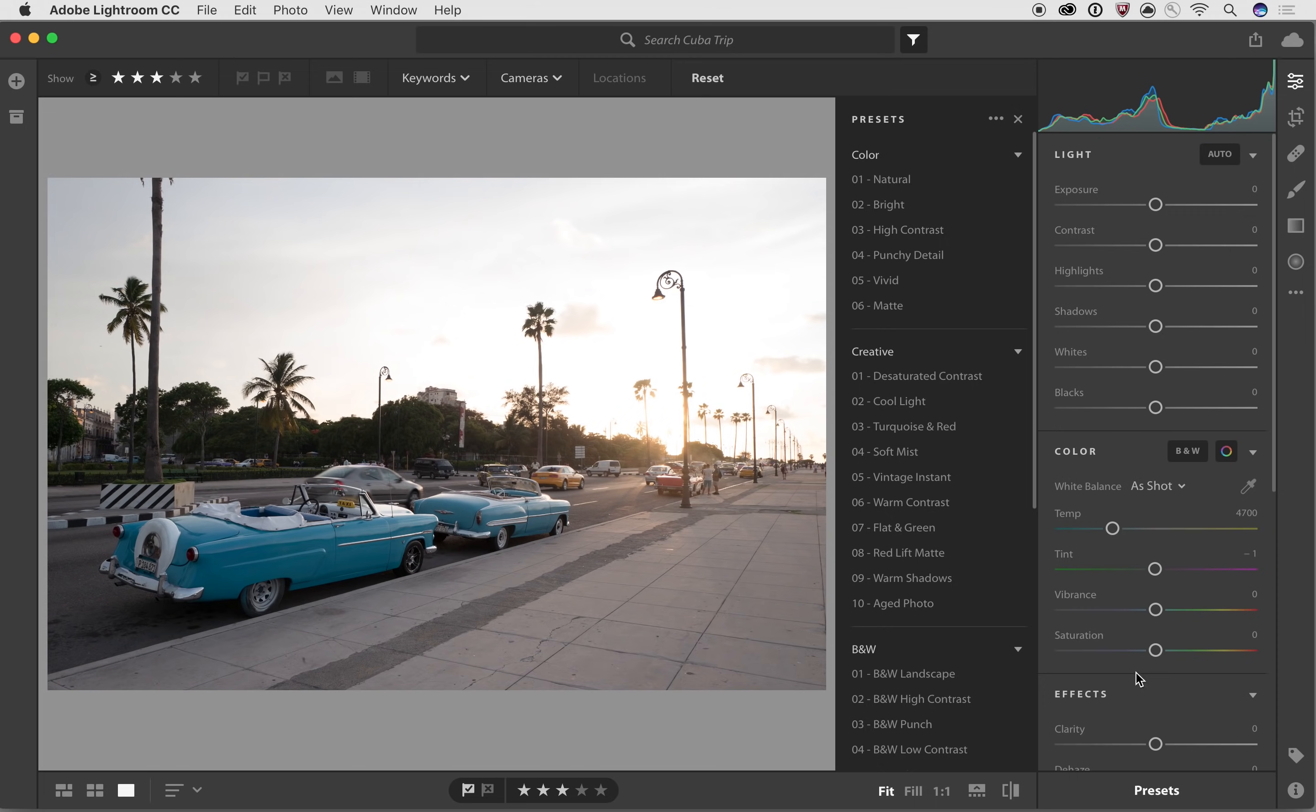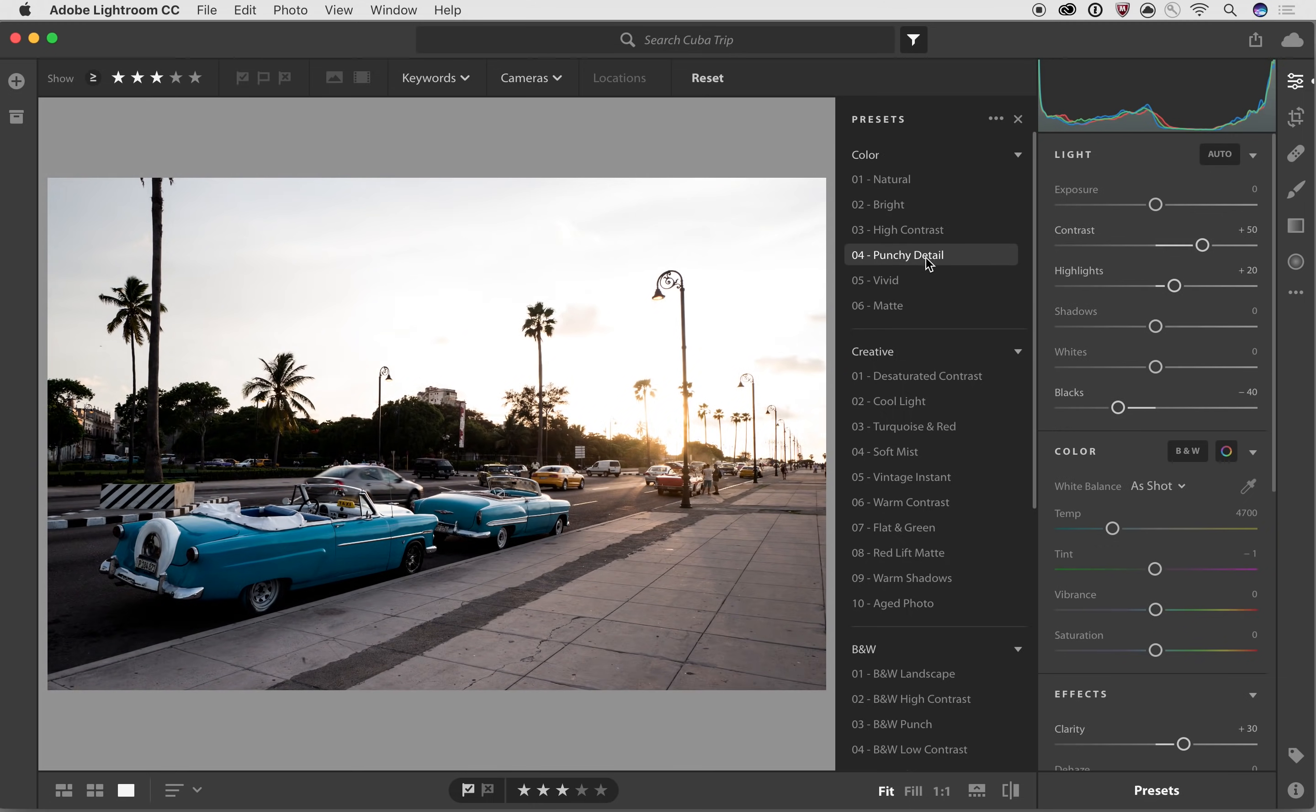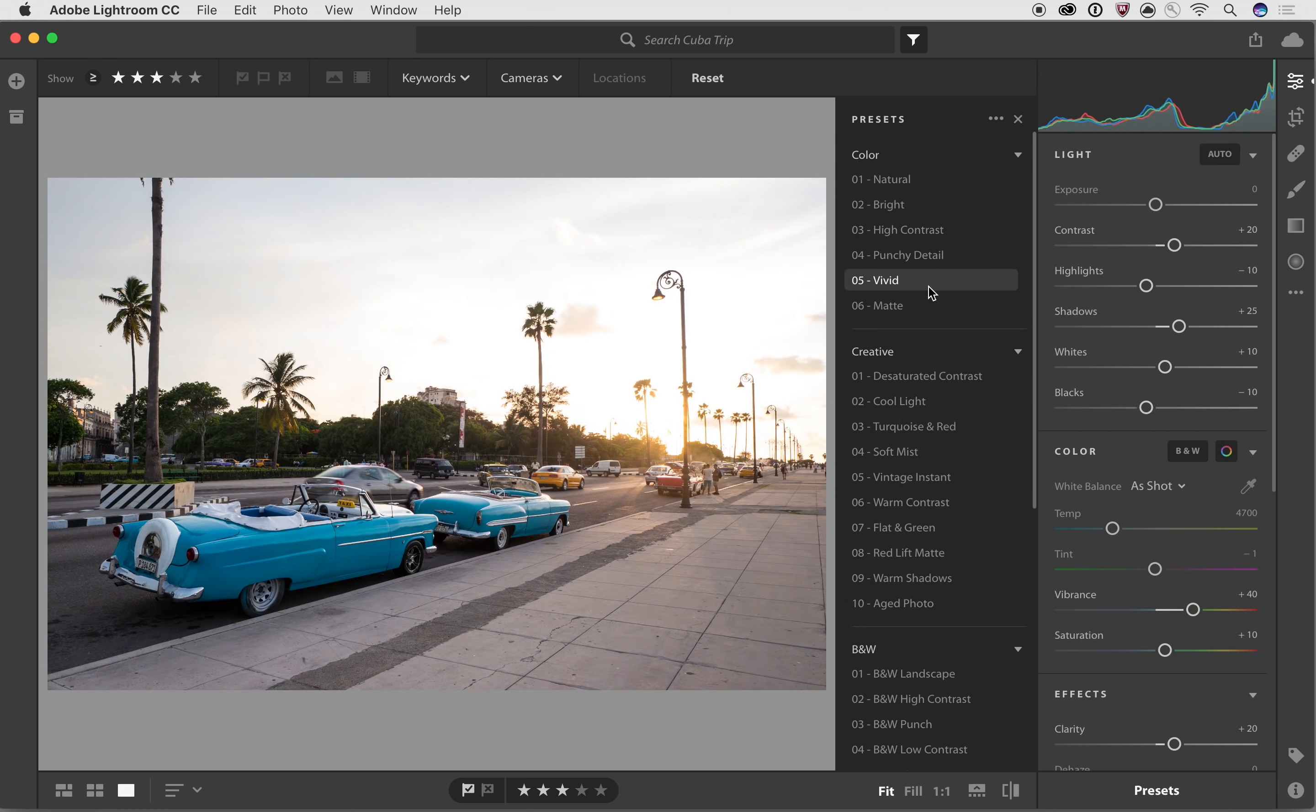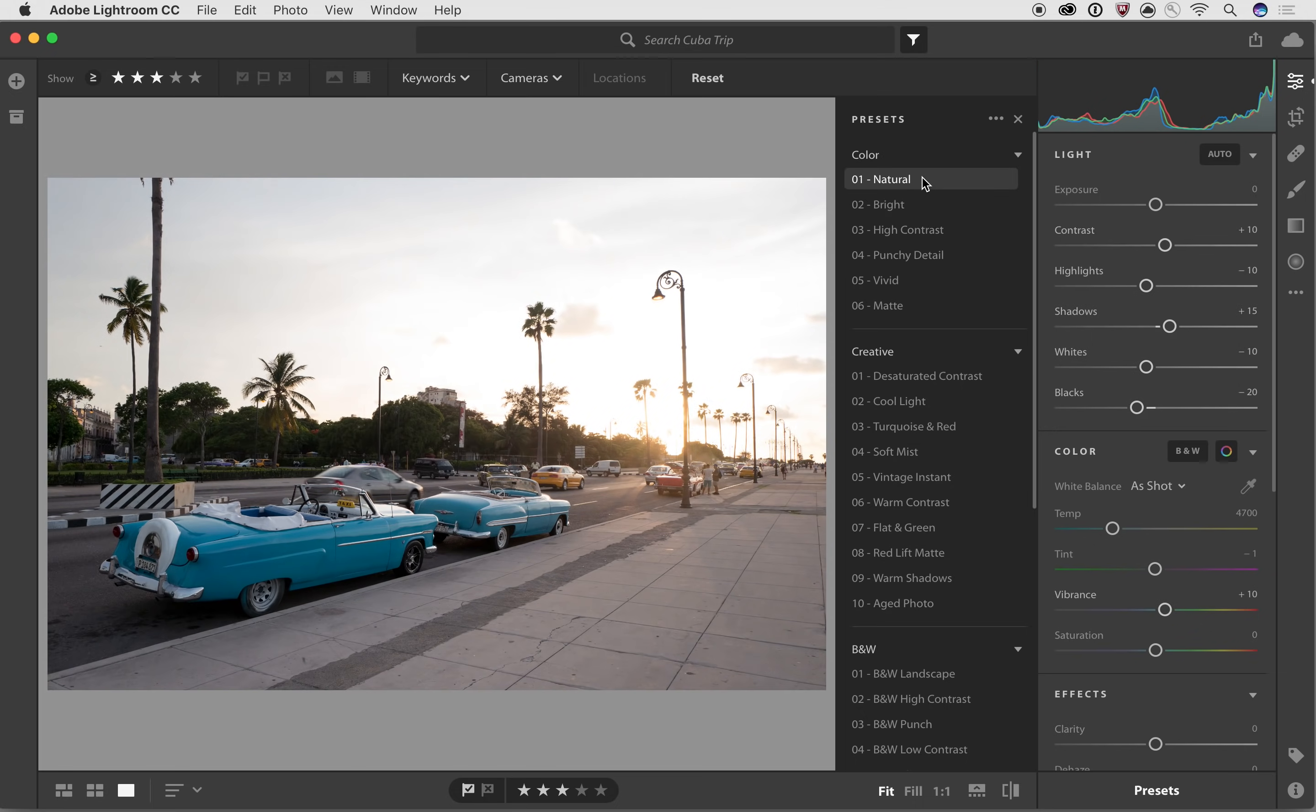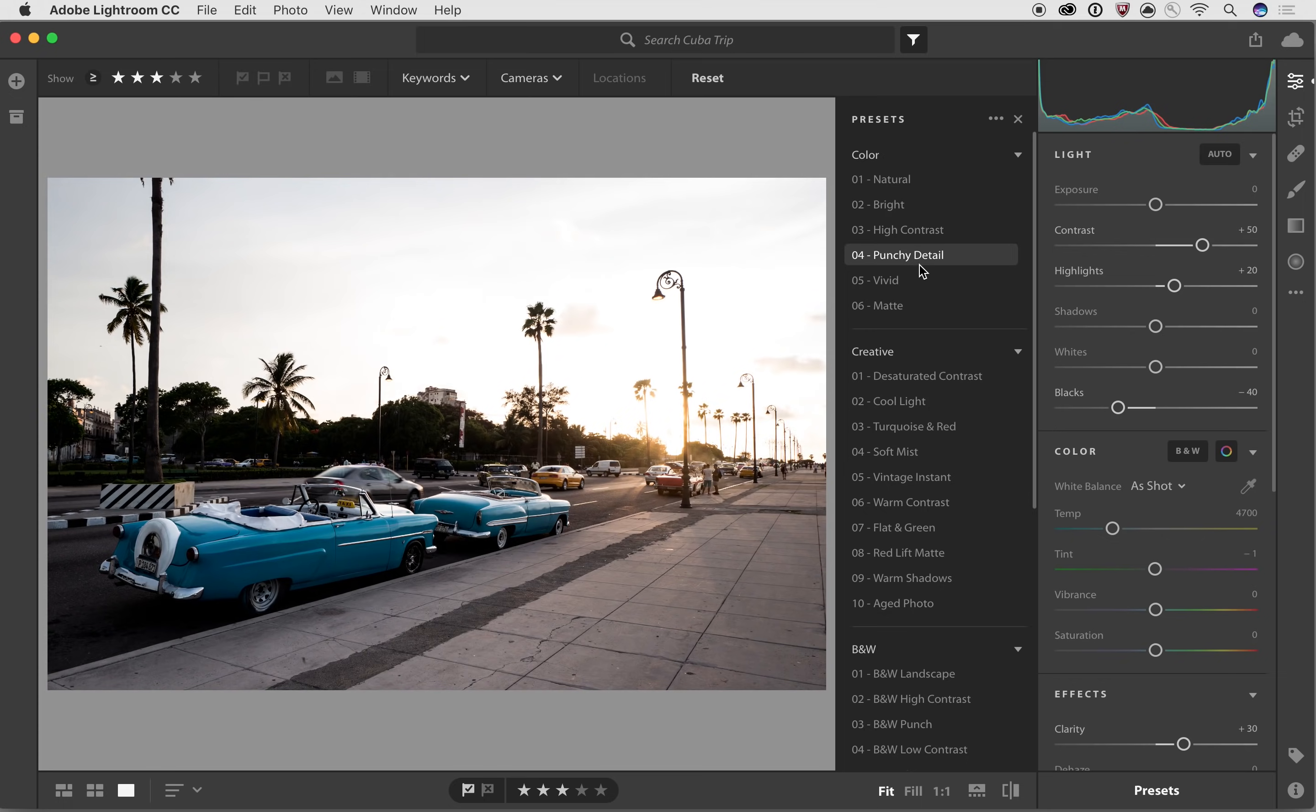So the first section is called the color section, and this is designed to just give you a lot of different basic kinds of edits that will improve color images. And as you can scroll through them, you'll see that they are changing the look of your images, and just rolling over the preset will show you different effects and different enhancements on your image.